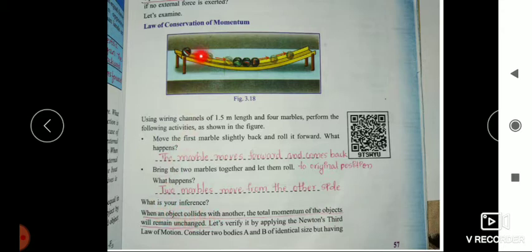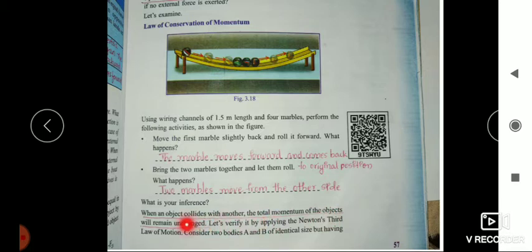When an object collides with another, the total momentum of the objects remains unchanged. That is, the total momentum before the collision is equal to the total momentum after the collision. Let's verify it by applying Newton's third law of motion.